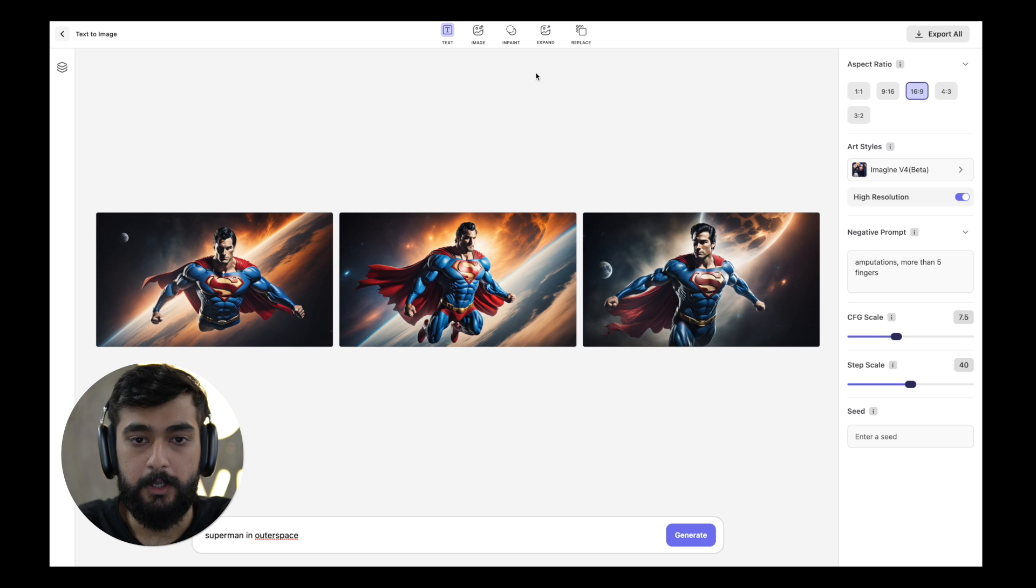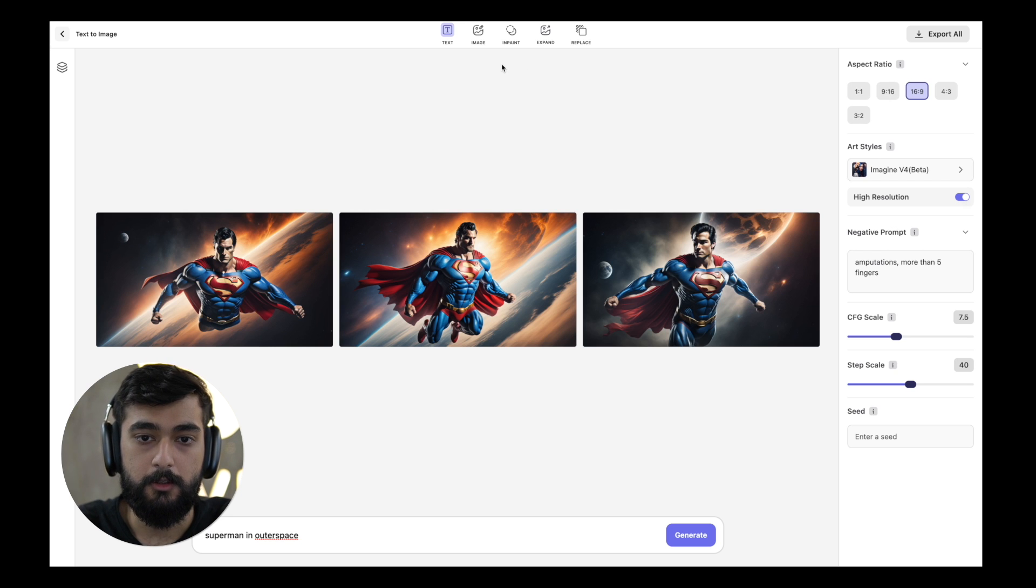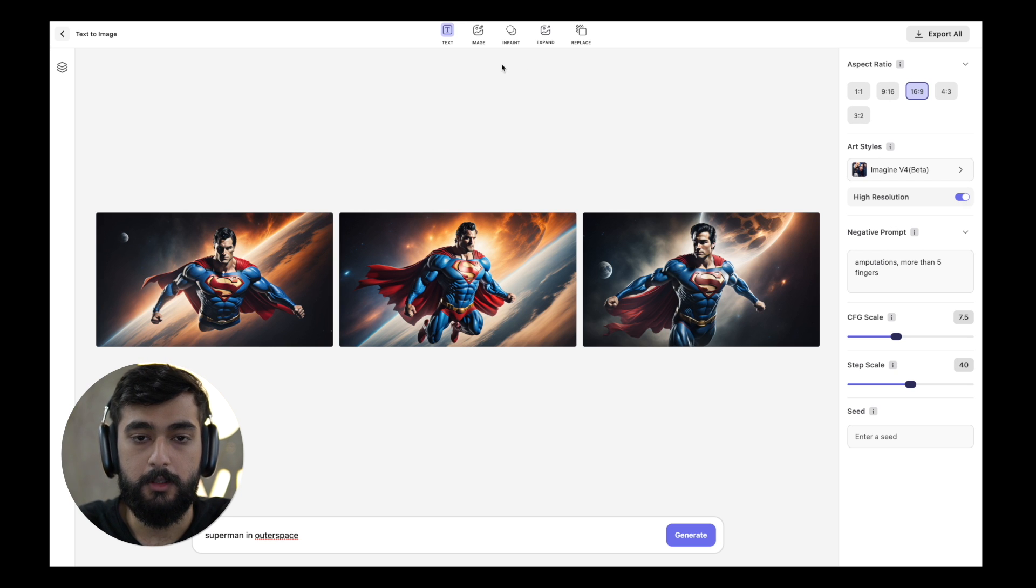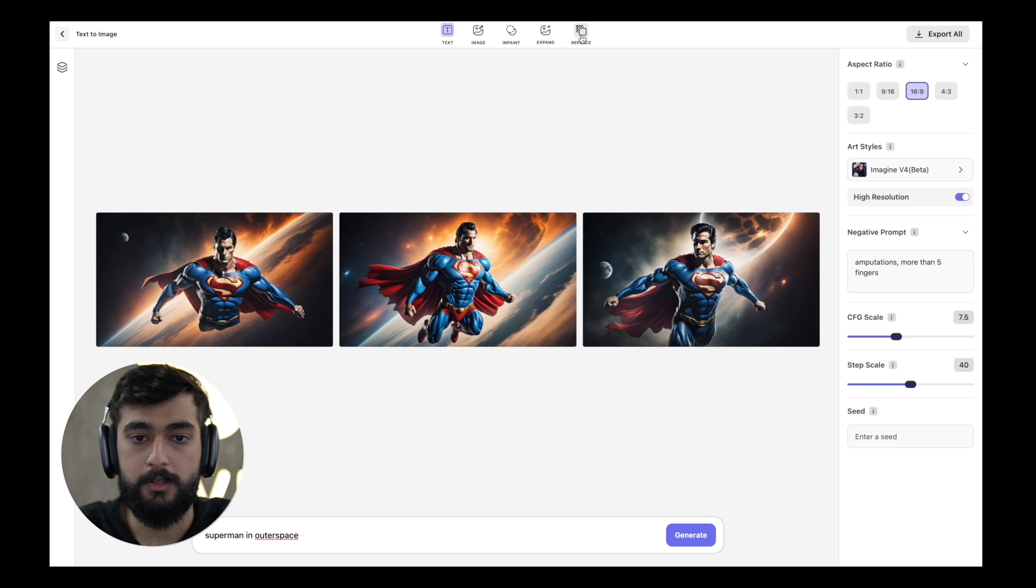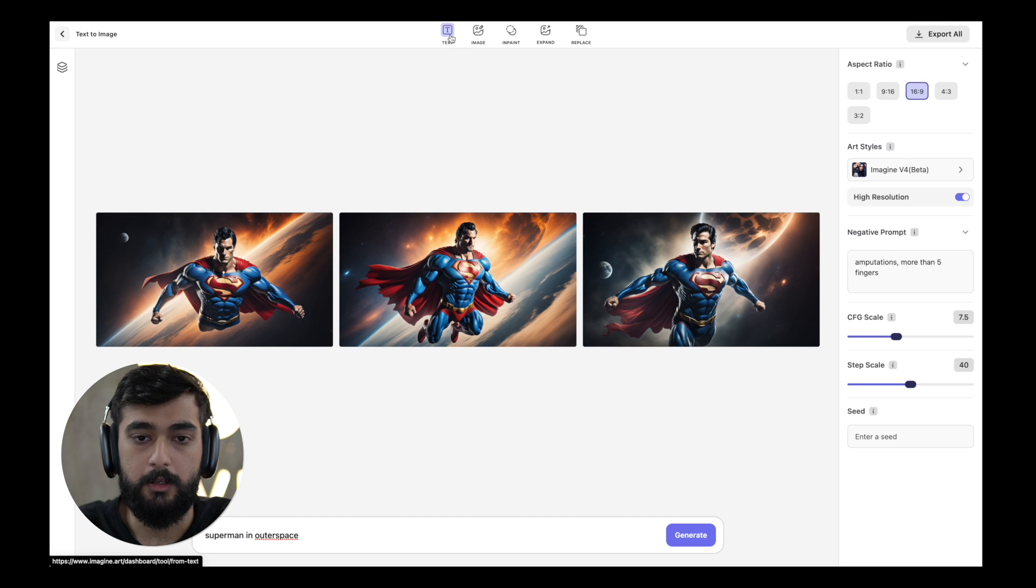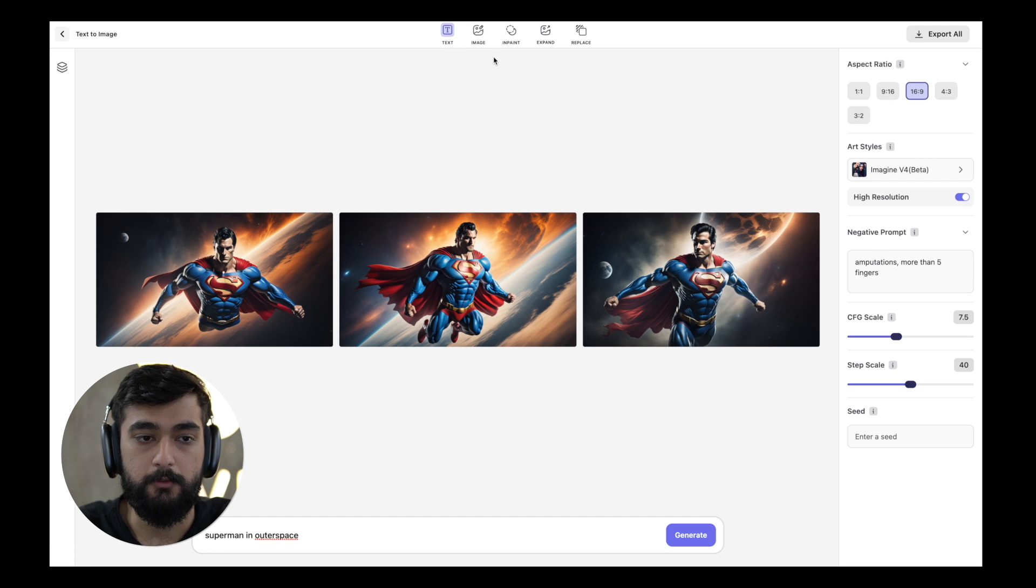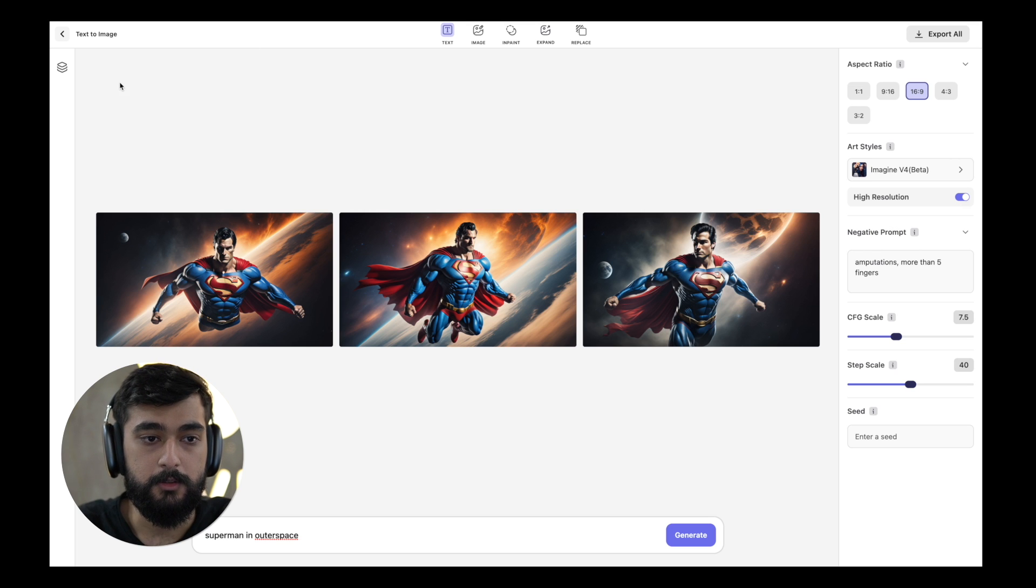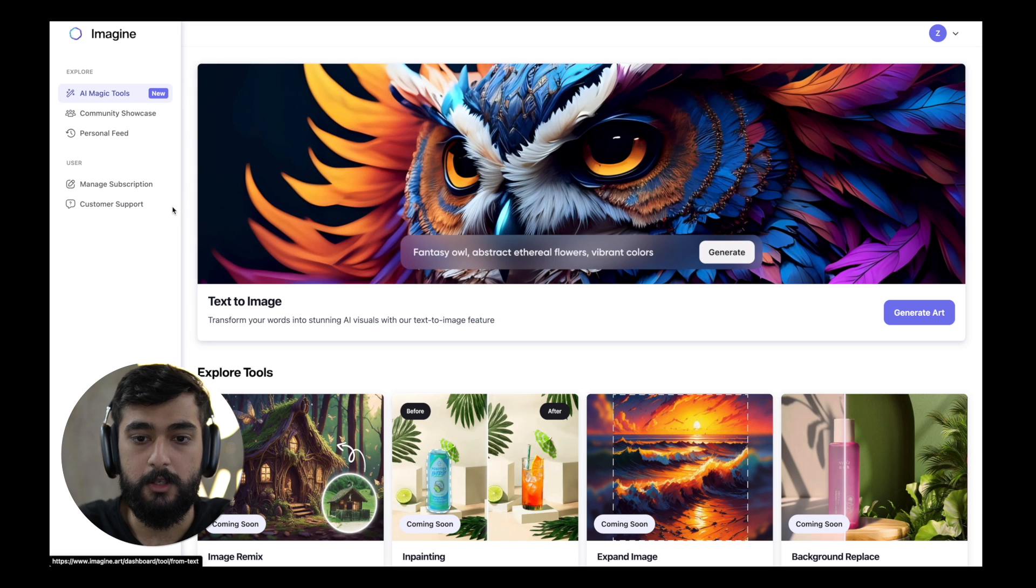Up above on the top app bar you can see the various features that we're going to offer which are image, remix, in painting, expand and replace. All the features except for text to art are currently in production and they'll be launching very soon. So stay tuned for that. Let's head over to the main dashboard.